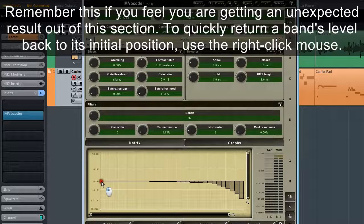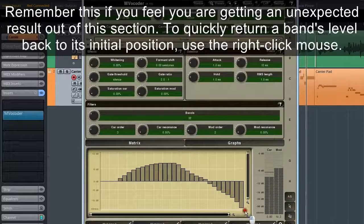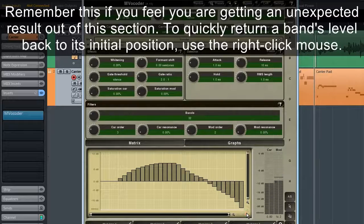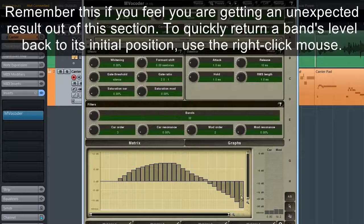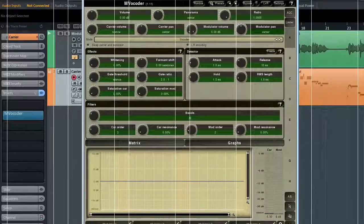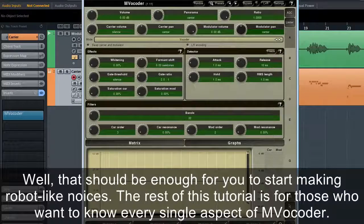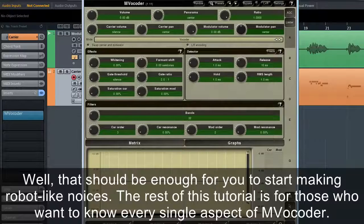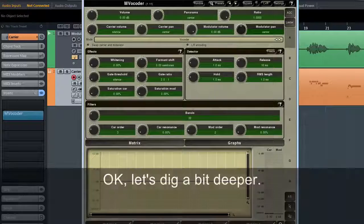Remember this if you're getting an unexpected result from that section. To quickly return a band's level back to its initial position, use right-click mouse. That should be enough for you to start making robot-like noises. The rest of this tutorial is for those who want to know every single aspect of MVocoder. Let's dig a bit deeper.